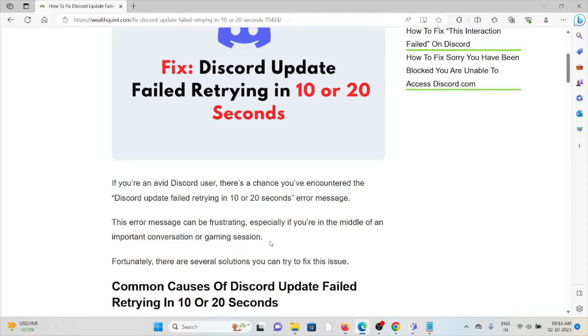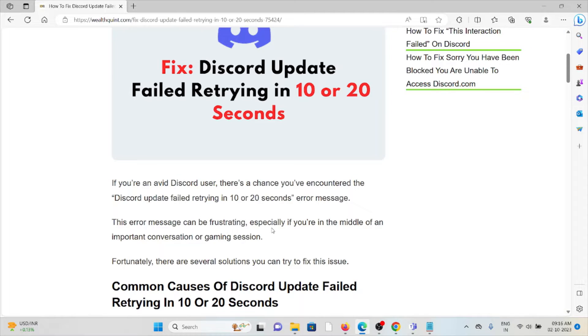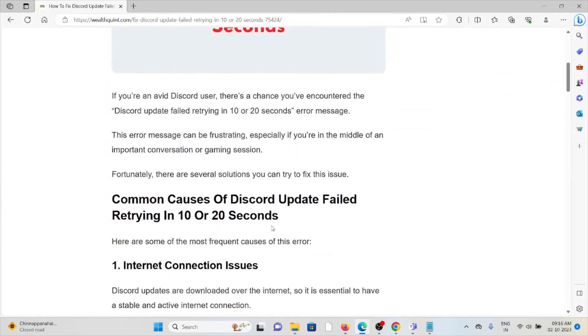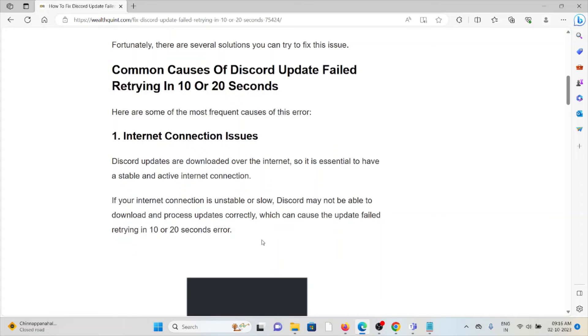The Discord update failed retrying in 10 or 20 seconds error message. This error message can be frustrating, especially if you are in the middle of an important conversation or gaming session.